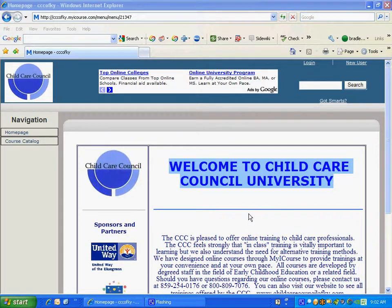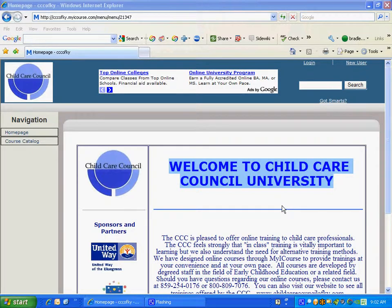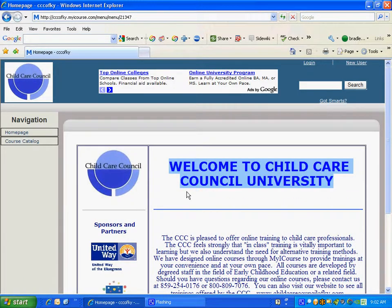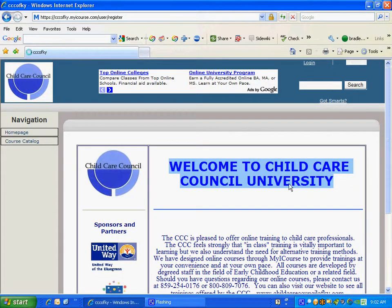In your email that you received, you received a link to this particular URL — childcare cccfkymyicourse. Once you come to this particular screen, you can read the information provided here. This is going to change, but for training purposes you will see this. As a new user, go up to the right-hand corner and click 'New User.'